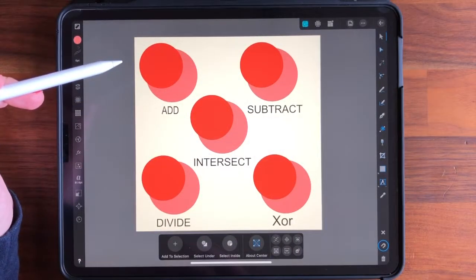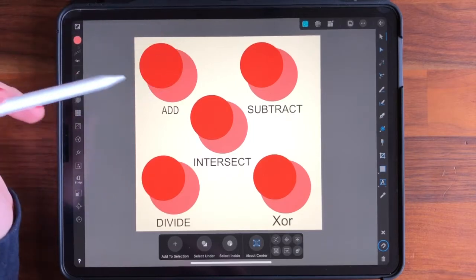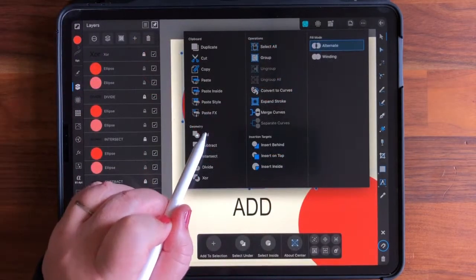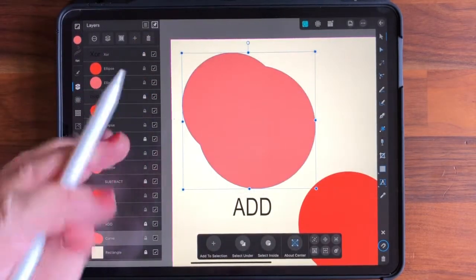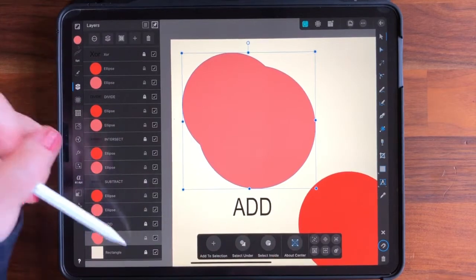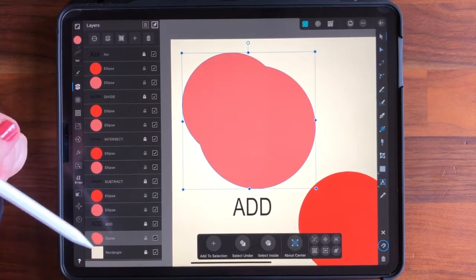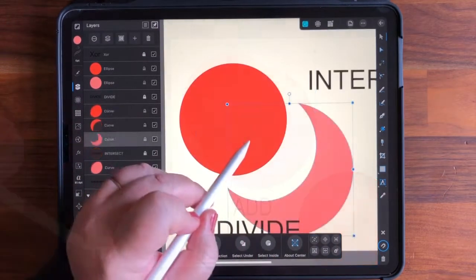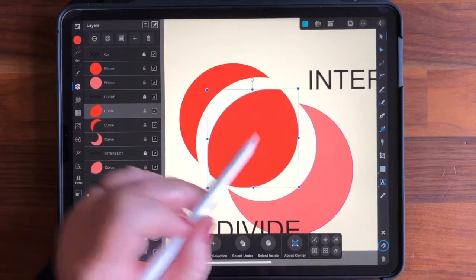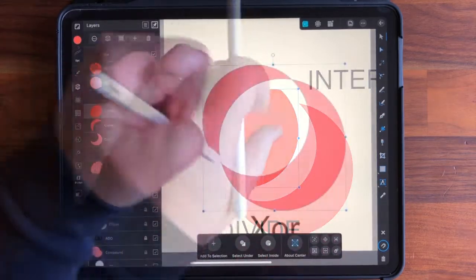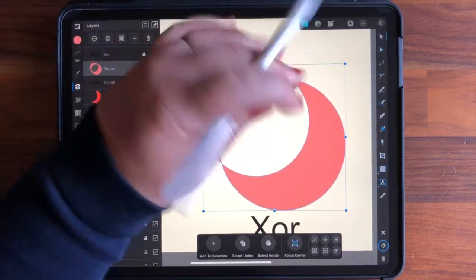First, we'll take a look at Boolean operations, which allow you to create a wide array of shapes using geometry. No math skills are needed — Designer does all the work for you, and I'll show you how you can use these operations to combine multiple objects to create complex shapes for your insect designs.